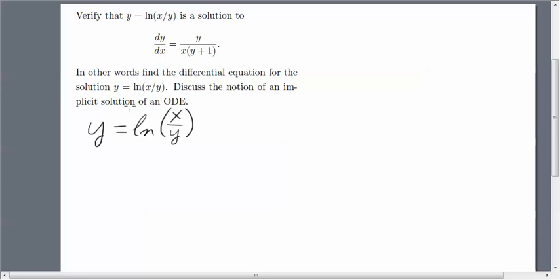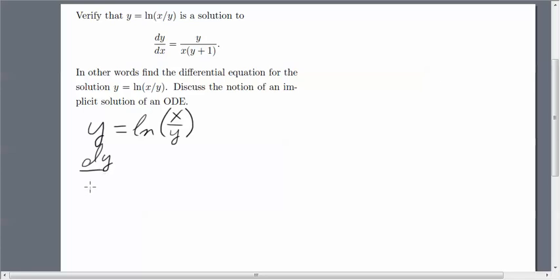So let's go about verifying that the solution satisfies this ODE. We're going to do so by implicitly differentiating the proposed solution. I've rewritten it down here, so let's go ahead and do that.